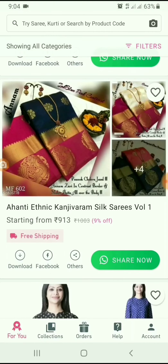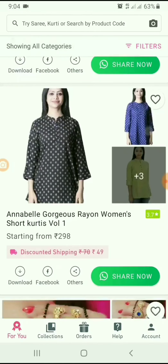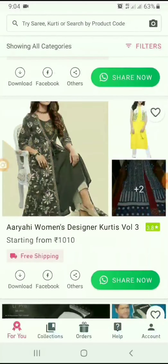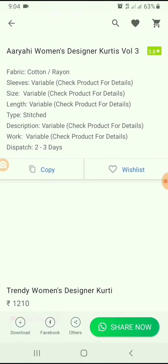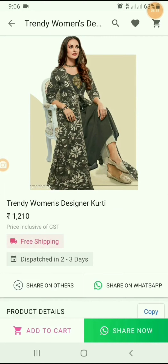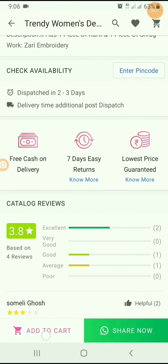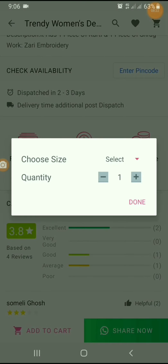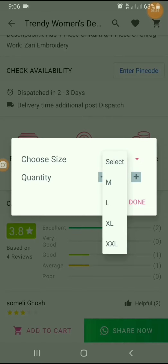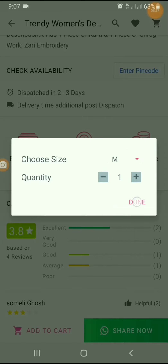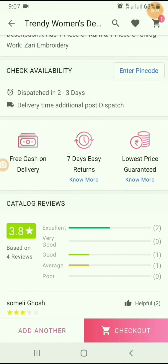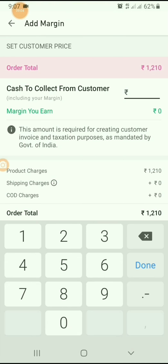Then they will ask the price of the product. I am starting to order the product for my friends — searching the product and selecting it to order. Below that, there is an Add to Cart tab. Just select it and choose the size. I am selecting M size, and finally, done. It is added to the cart.